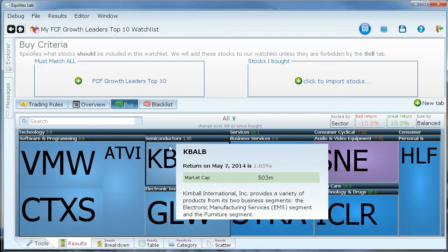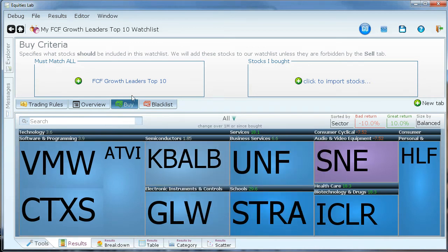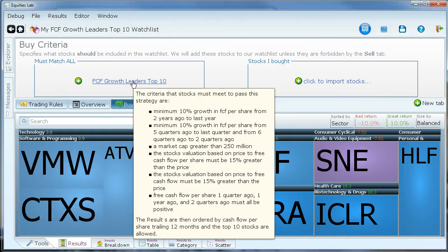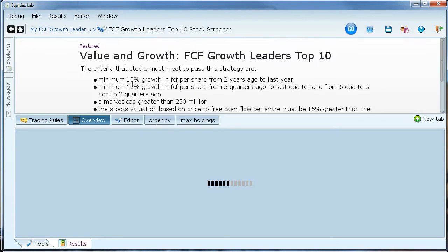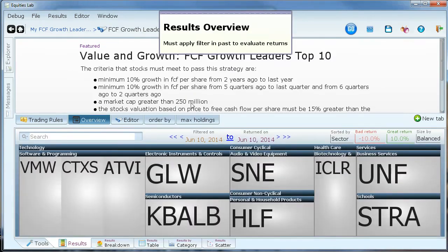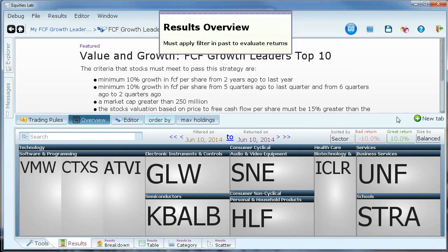At Equities Lab, we decided it was time to do something completely different. We created a next generation stock market tool. We provide the data, we provide the transparency, and we instill confidence in our users.